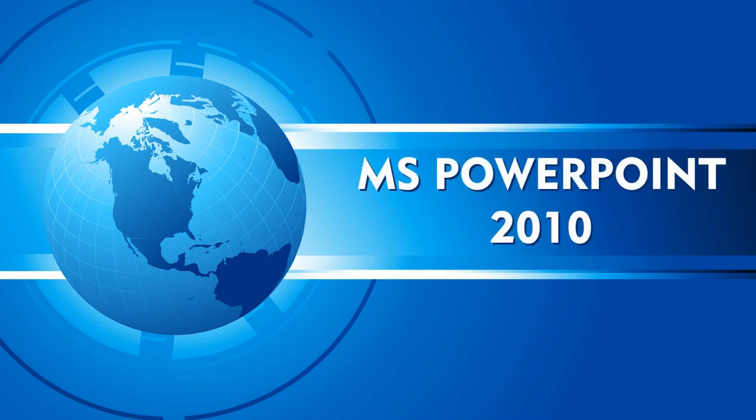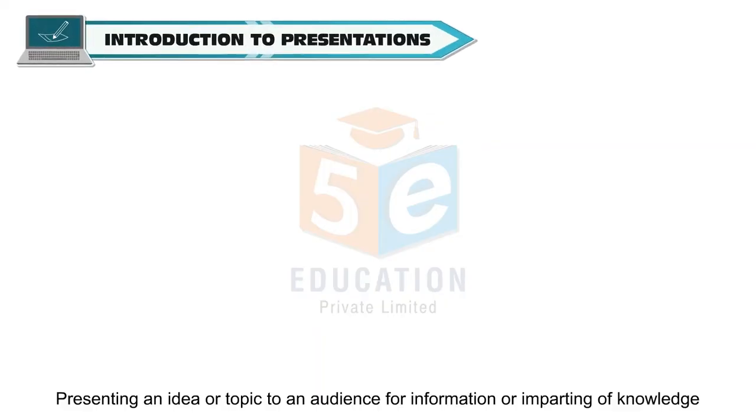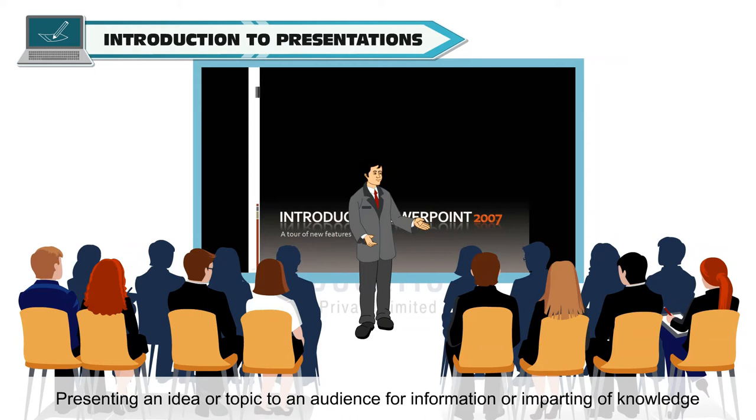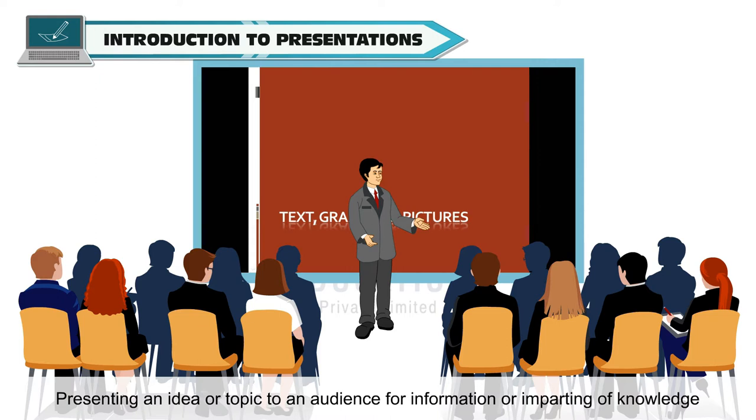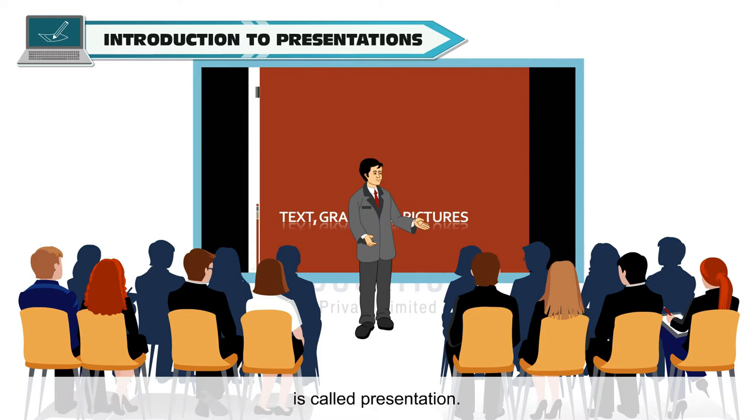MS PowerPoint 2010. Presenting an idea or topic to an audience for information or imparting of knowledge is called presentation.